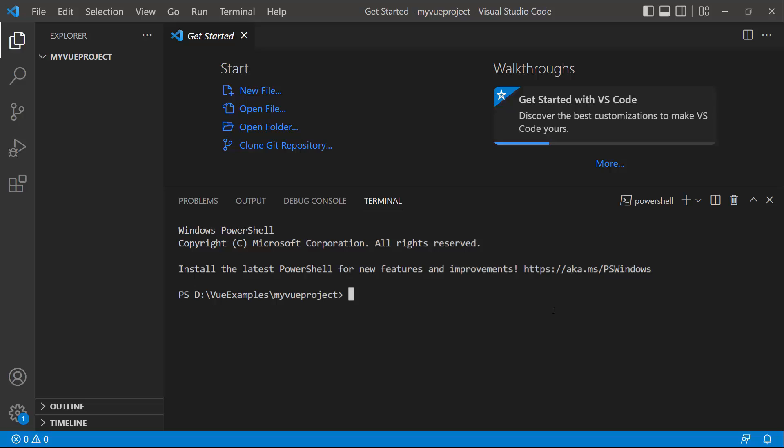Then I create a new project using the Vue create command, and provide the app name, my Vue project.